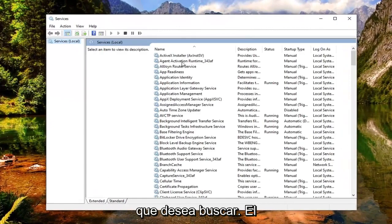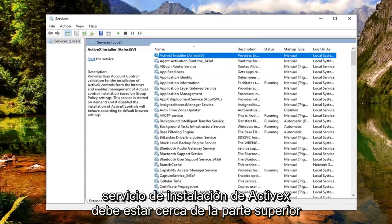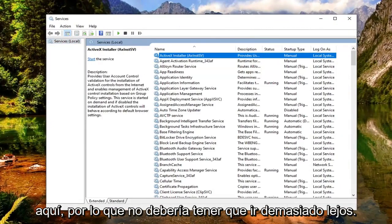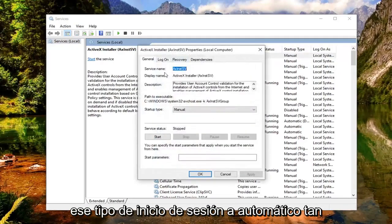Now you want to look for the ActiveX installer service. This should be near the top here, so you shouldn't have to go too far. Go ahead and double click on that.